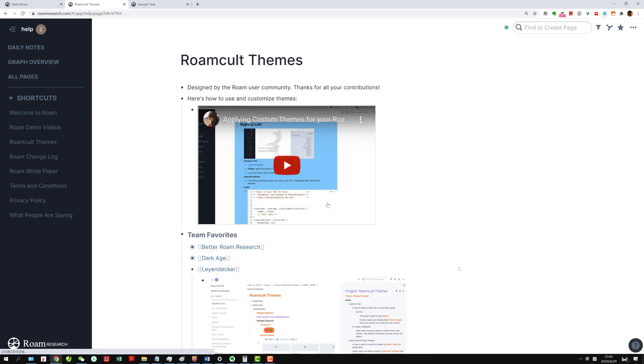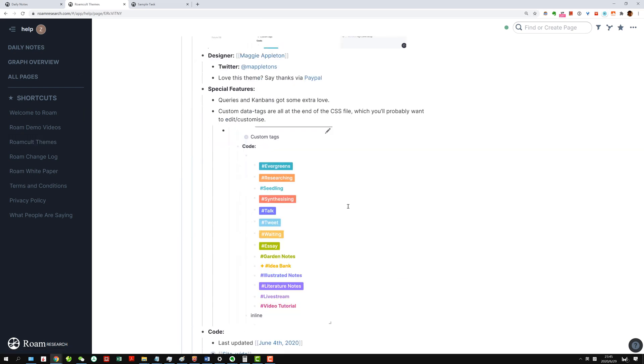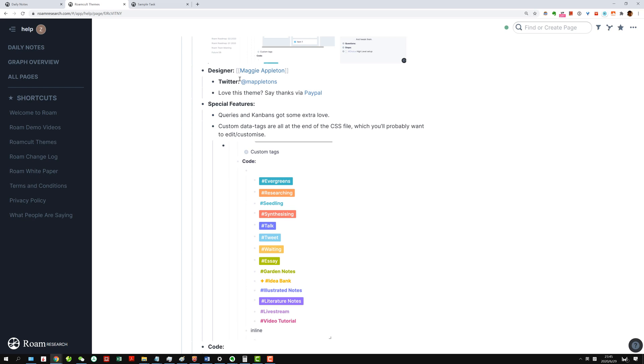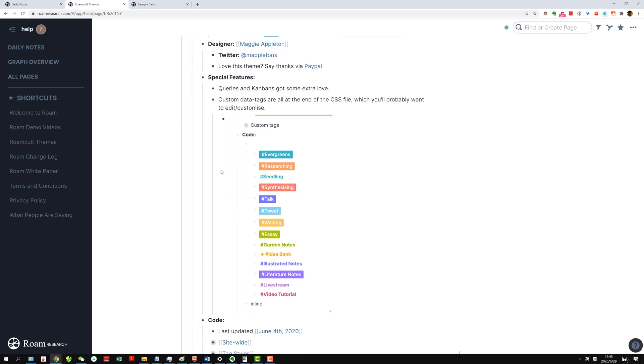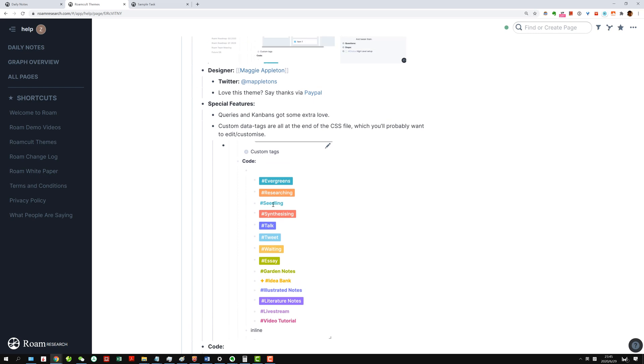There are a bunch of themes that are provided, and there's one by Maggie Appleton. Here's actually a bunch of color tagging code that's already provided, so we can just use that.